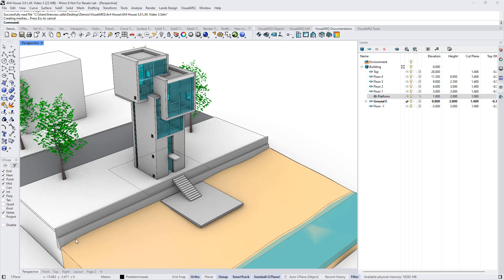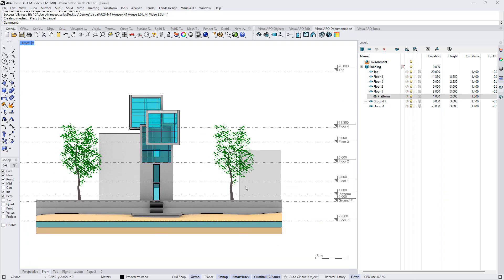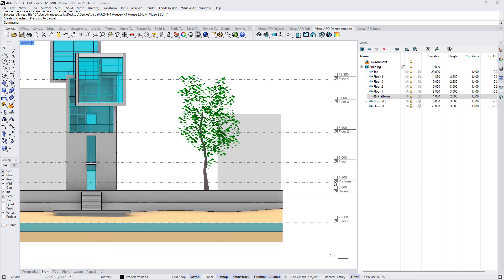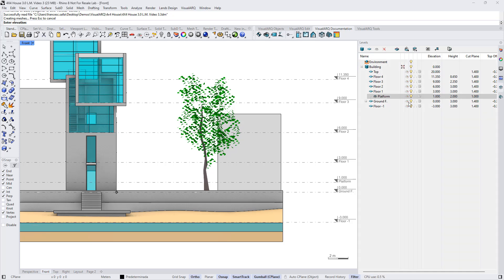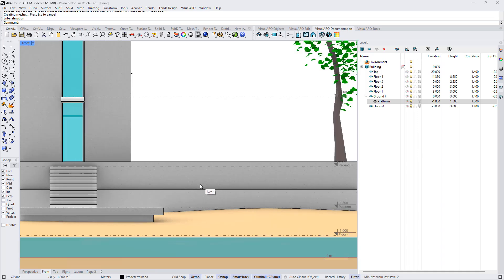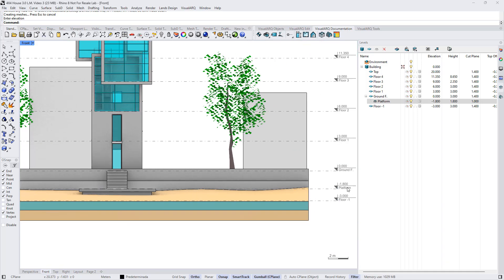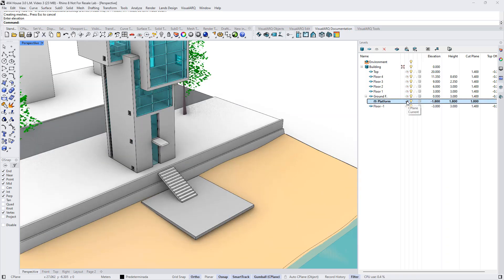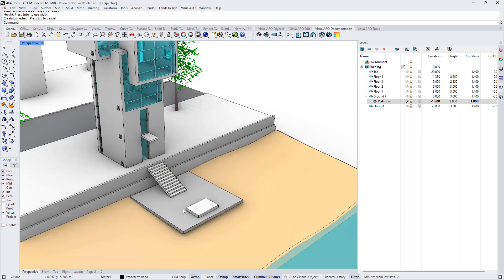We will now have the option to switch the construction plane of that level. If we see the model from the front view, we can also see a reference mark of that level. We can change its elevation by editing this value, or by clicking on this ruler arrow to define the elevation directly in the model. Now we have the new sub-level in the desired location, and everything we draw here will be created on top of that level.